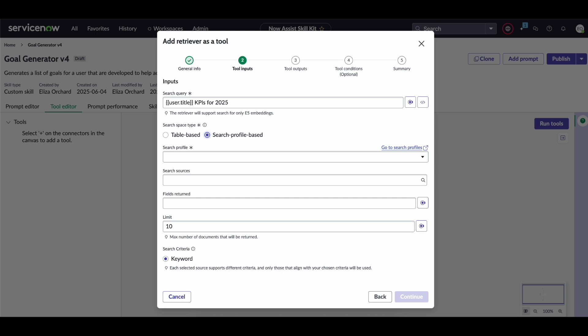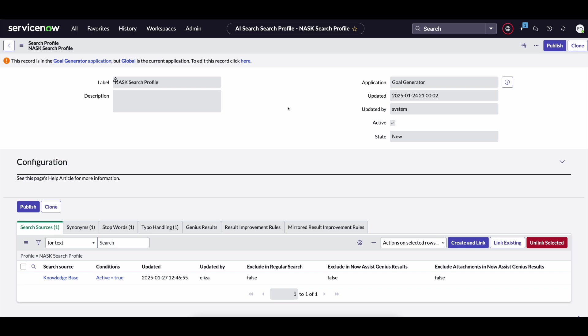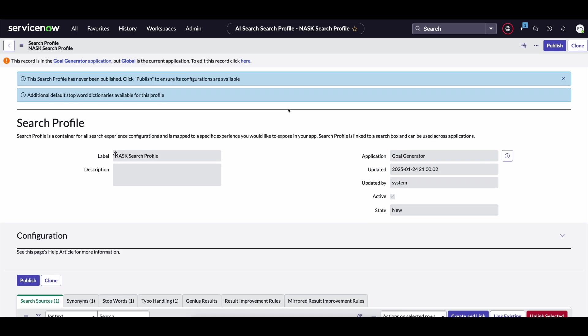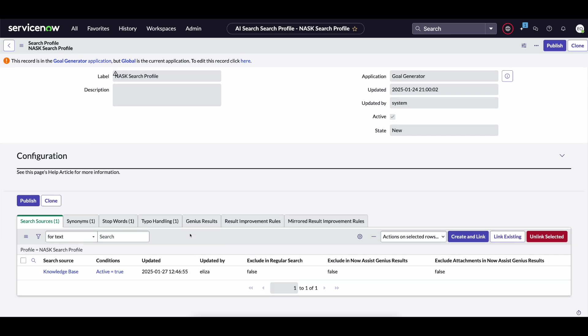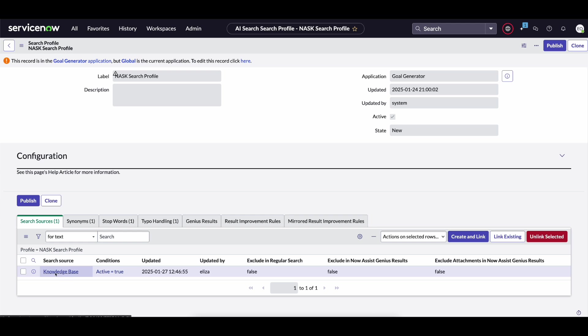Now an example that I created for this specific use case was actually the NASA skill kit search profile. And what this does is it just lets you define okay when you're searching to answer these queries, where are you searching? Now in our particular use case we just want to search within the knowledge base. So I've added it as a search source here.